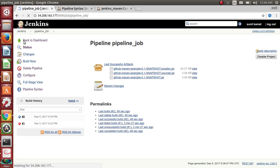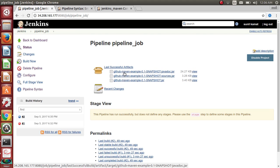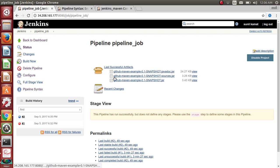One more thing I want you to observe here: you can see the build is successful, artifacts have been created, recent changes, and everything is there. But there is something called stage view. A pipeline can run successfully, but you can actually create different stages within the pipeline.